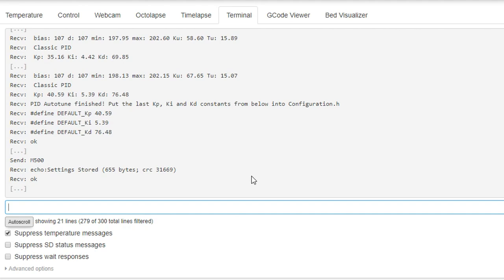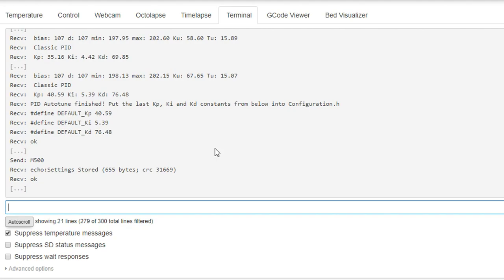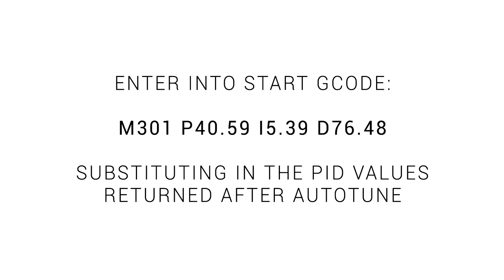If your version of the firmware doesn't have EEPROM enabled you can take these three values and put them into your start G-code. The command is M301 and then a P, I and D with the value substituted in as shown after the autotune.